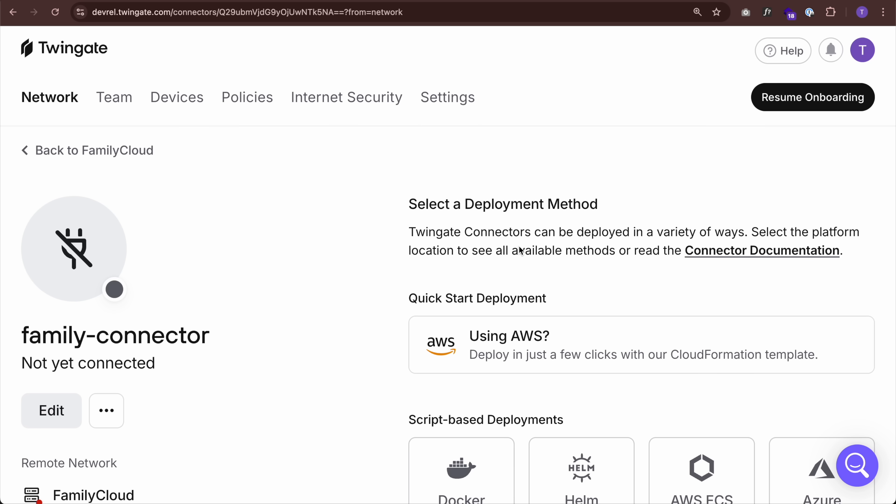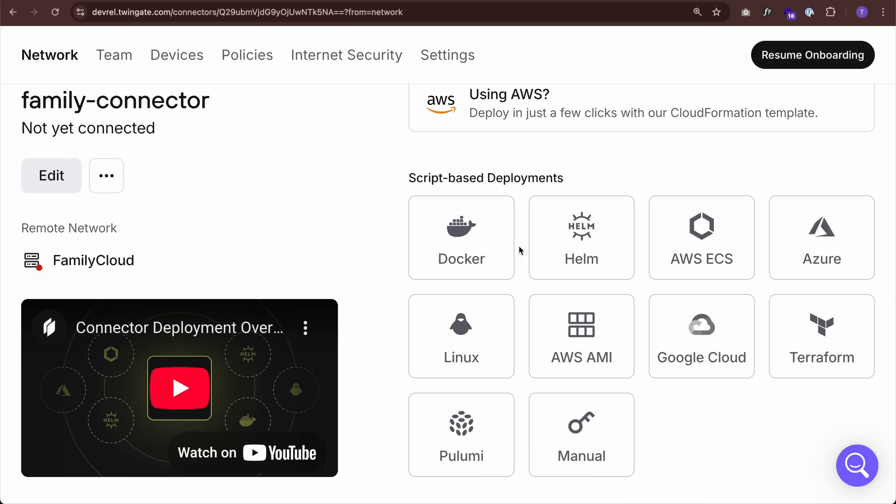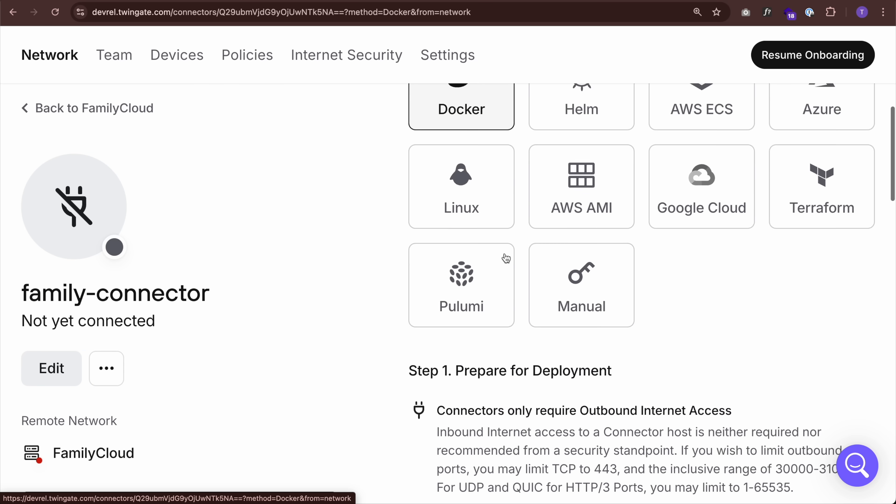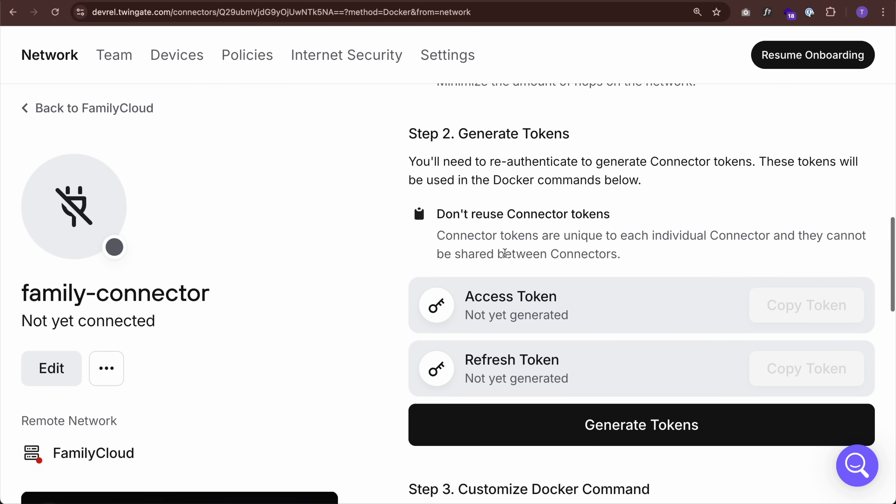And again, this connector is just here ready to be deployed. So let's select that connector, and I'm just going to deploy this as a Docker container on the same machine that's running Nextcloud. There's a number of other options here like Helm, Linux, Terraform, but I'm going to choose Docker.